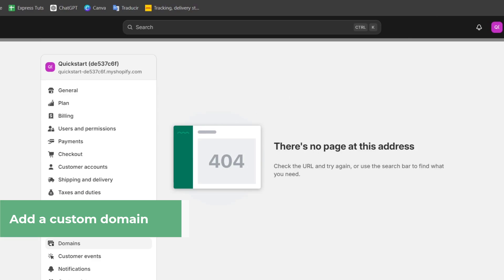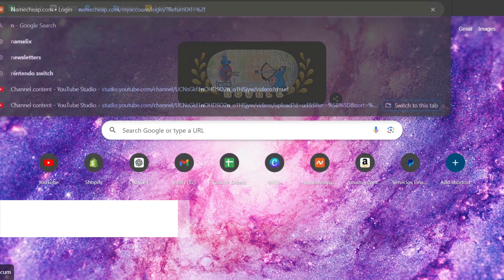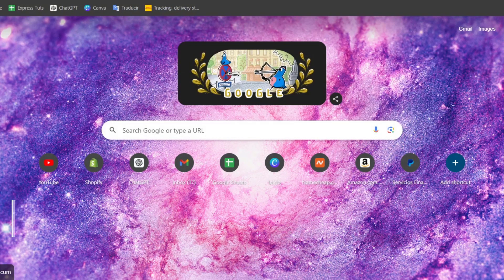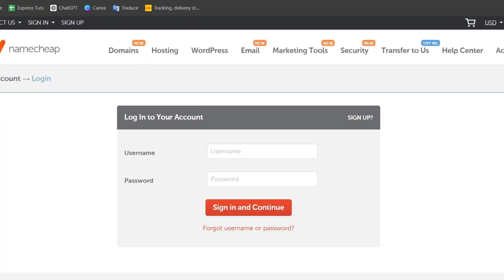And if you want to make the purchase of one domain, I'm going to open a new tab. You can type the word namecheap.com/myaccount and sign in.